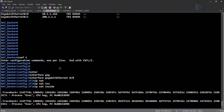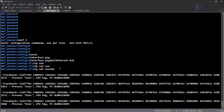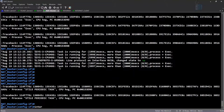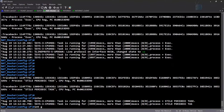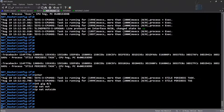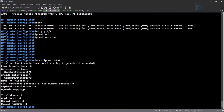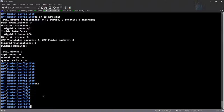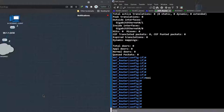Then 'interface gigabit 0/1,' 'IP NAT outside.' Running 'show IP NAT statistics' — we've done this command in the previous series. We now see these two interfaces listed. Great, we've got both interfaces configured for NAT.